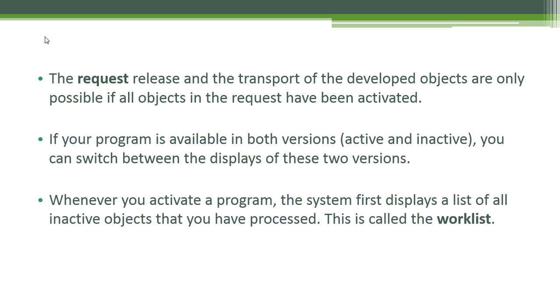Whenever you activate a program, the system first displays a list of all inactive objects that you have processed. This is called the worklist.